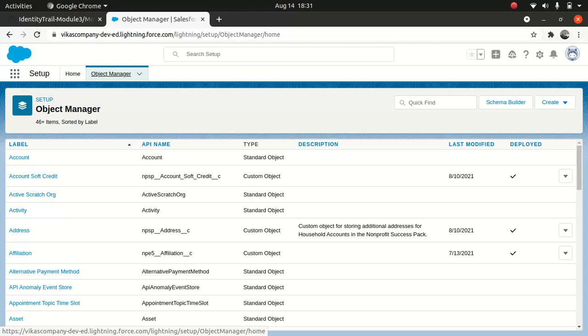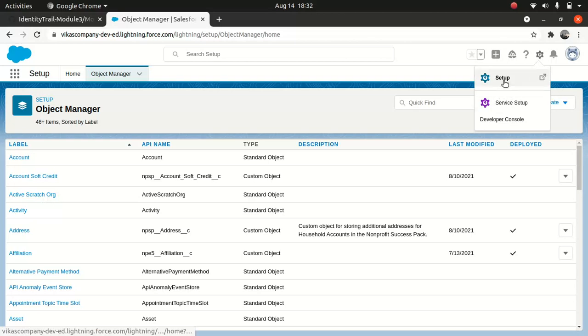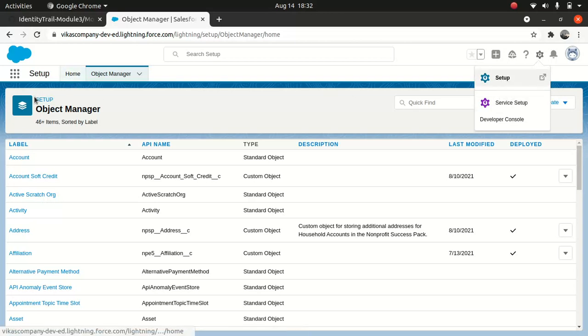First things first, you need to log into your org. Say, for instance, you are a Salesforce administrator. So let's dive in. I logged into my org. Go to setup. If you don't know how to go to setup, there's a gear icon and click on setup. It will take you to setup, pretty straightforward.